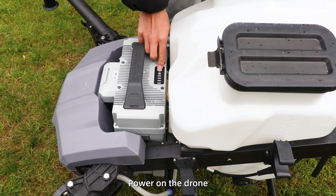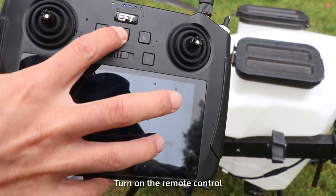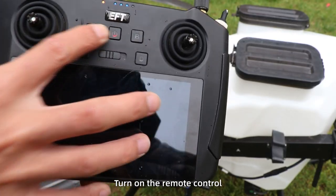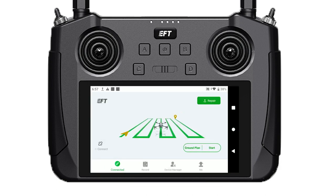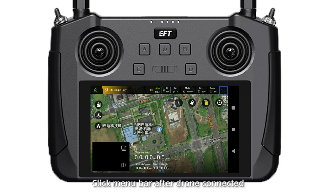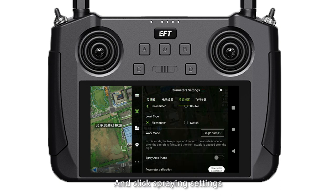Spreader debugging. Step 1: Power on the drone and turn on the remote control. Open the Agras Assistant app. Click the menu bar after the drone is connected. Open the parameter seed page and click spreading setting. Switch the work mode to seeding mode.